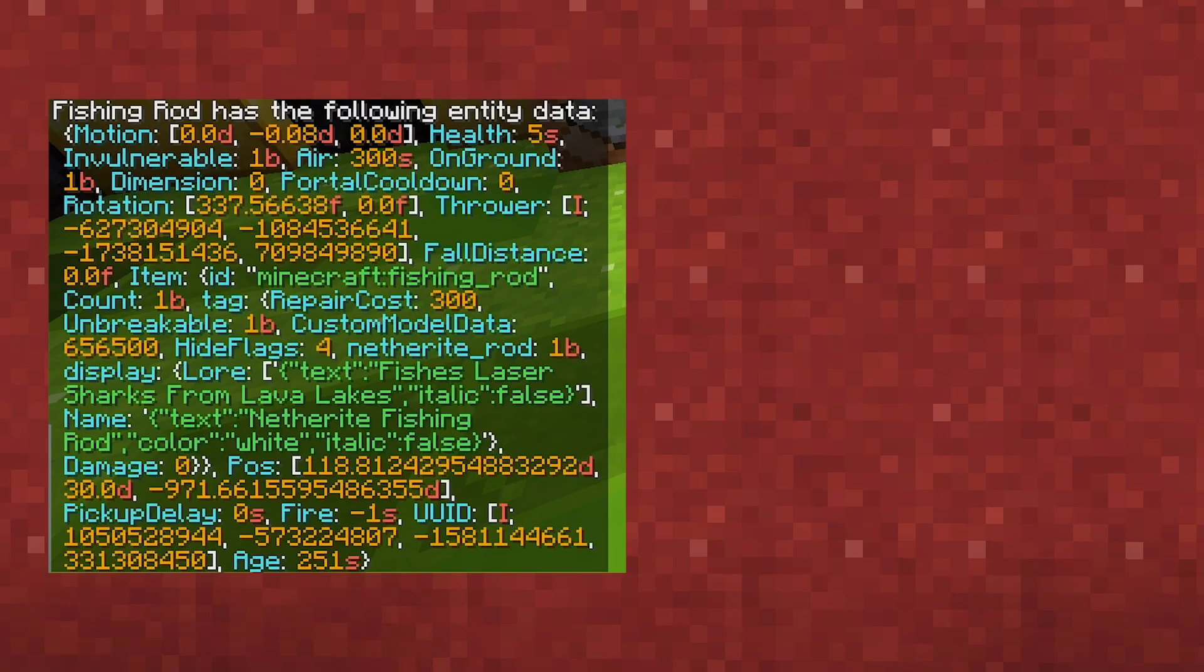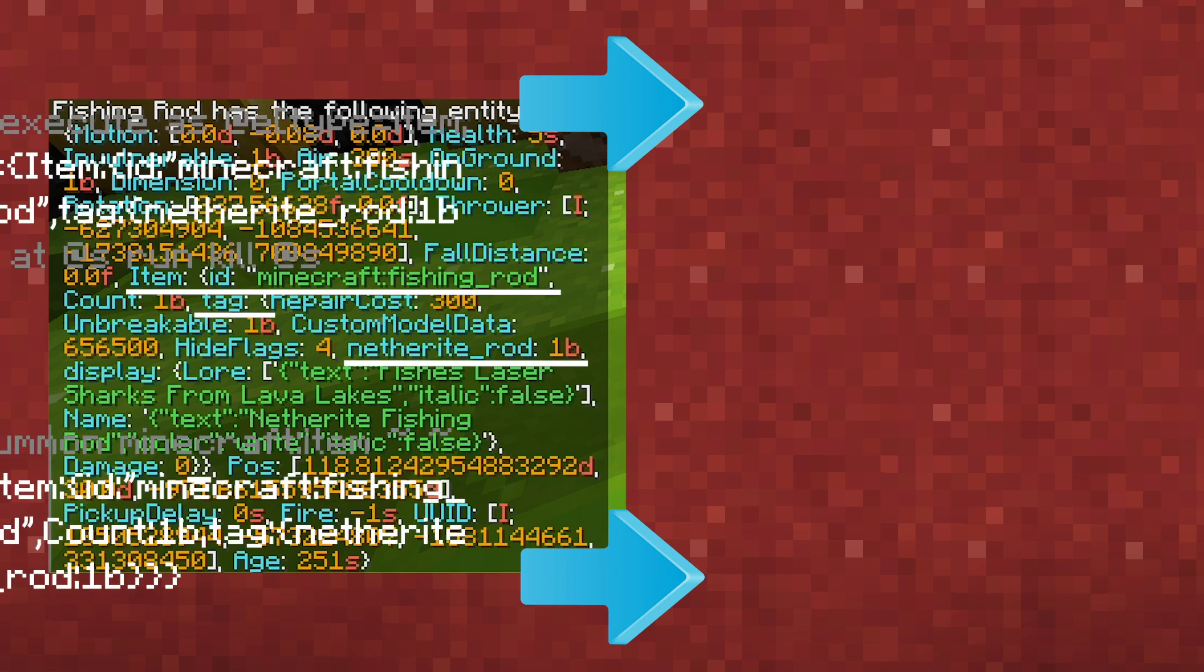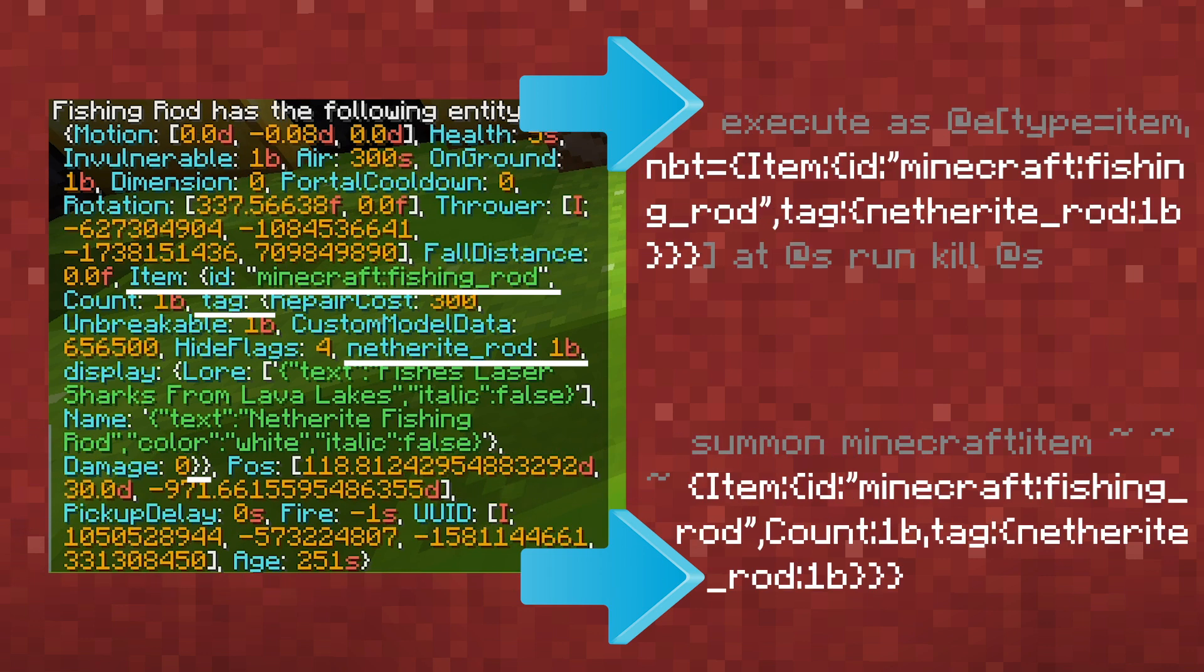Then if you want to actually use and copy over this NBT data into your own commands, all you have to do is get the syntax from the data get command and copy it over to whatever command you are using to either target an entity with certain NBT or create or modify an entity with that certain NBT. So commands that it would be useful for are data merge or data modify or for an execute or summon command.